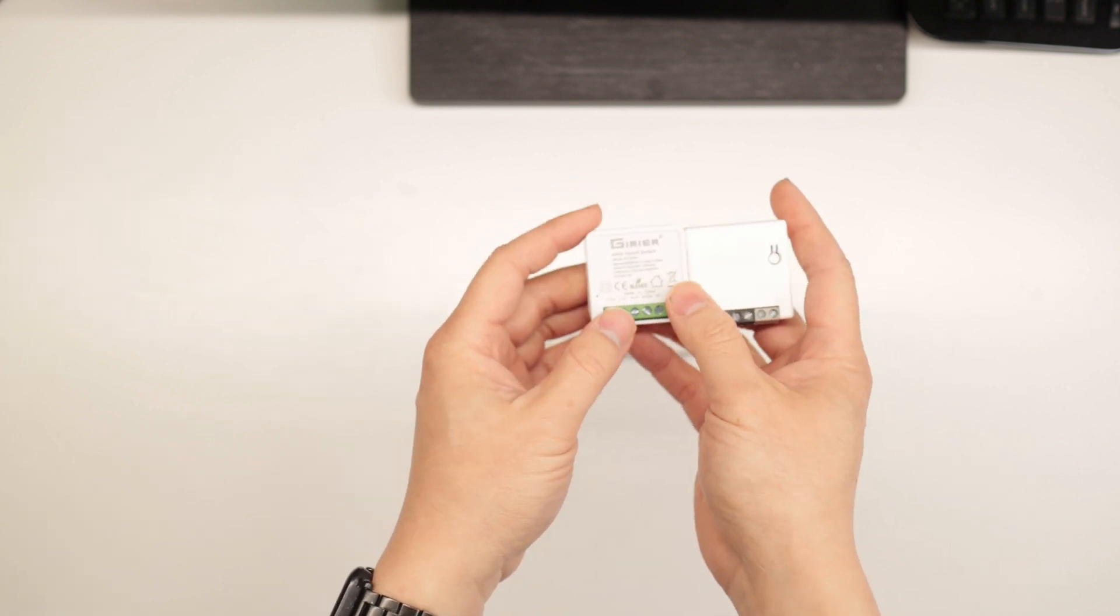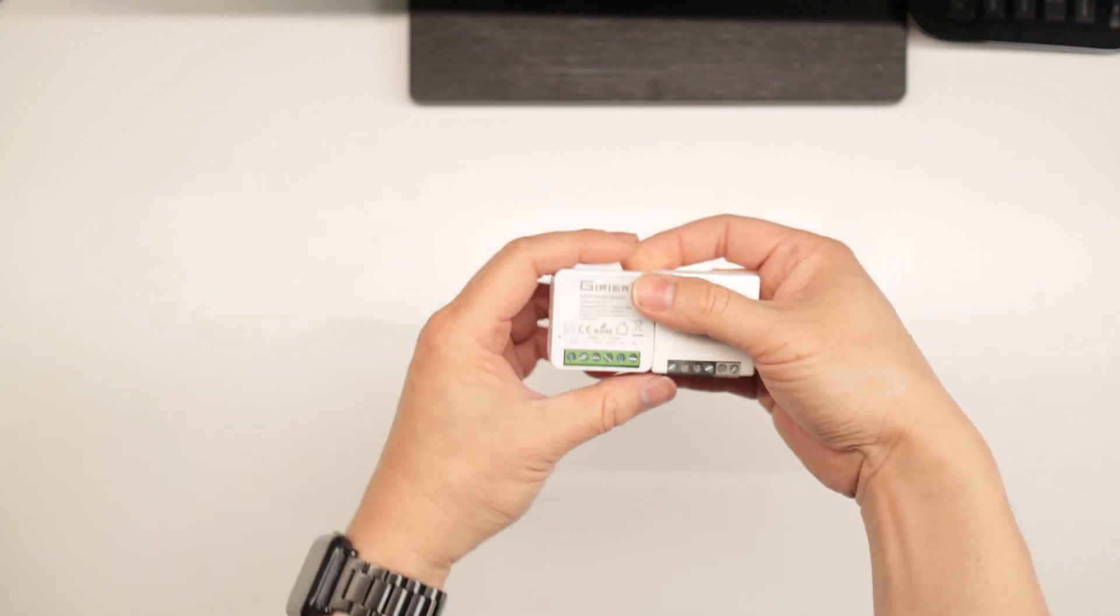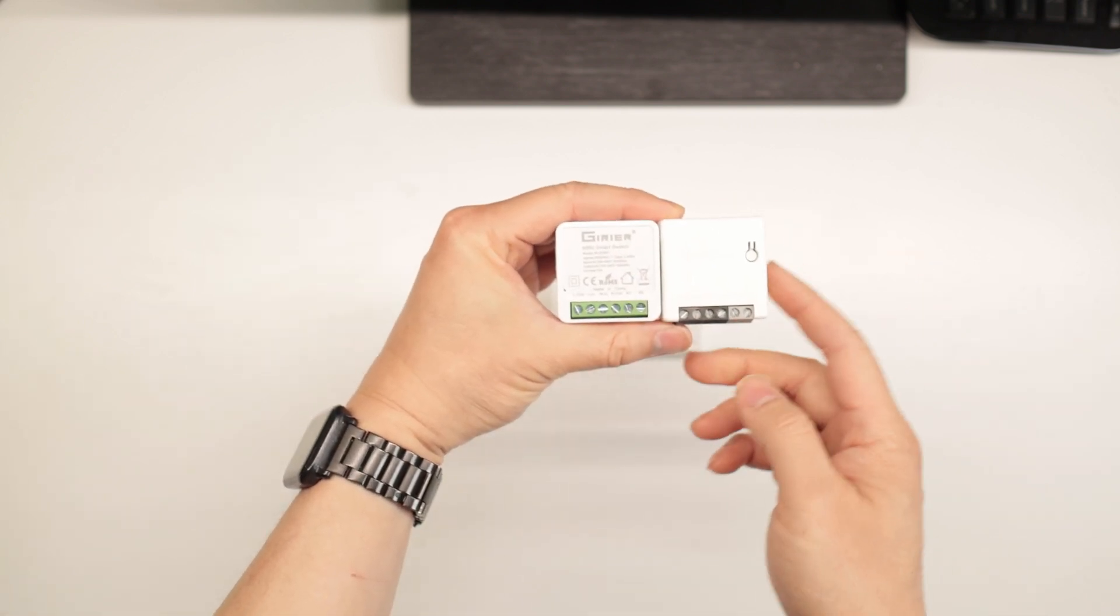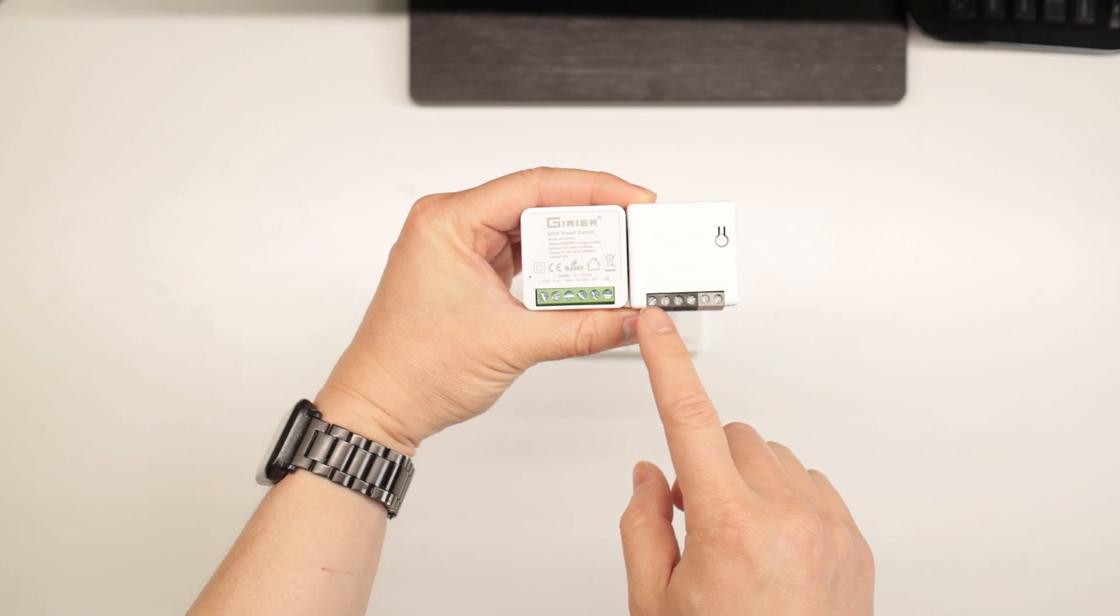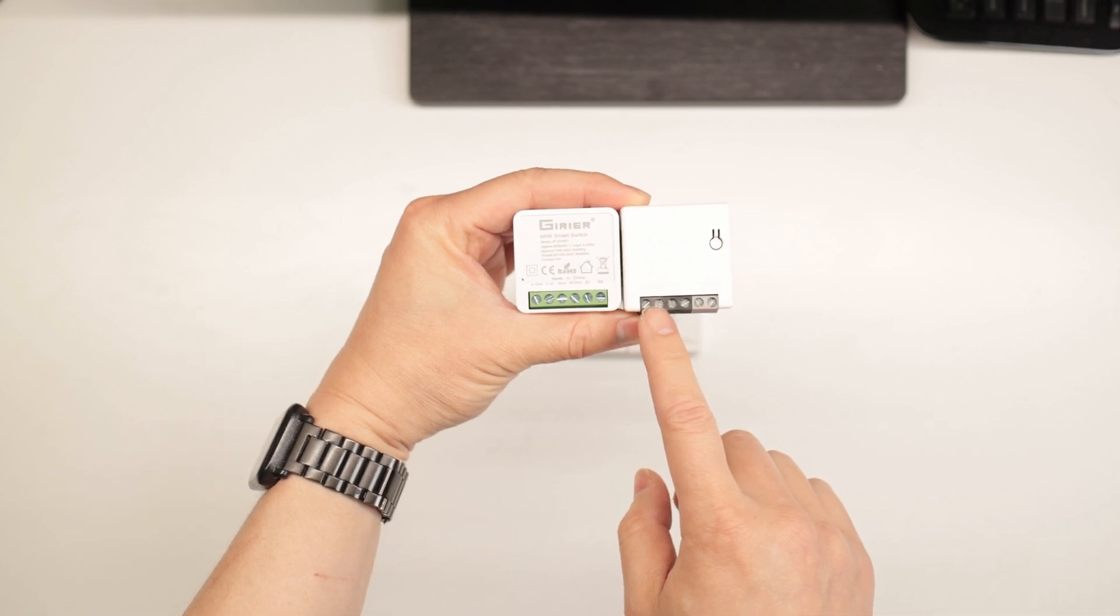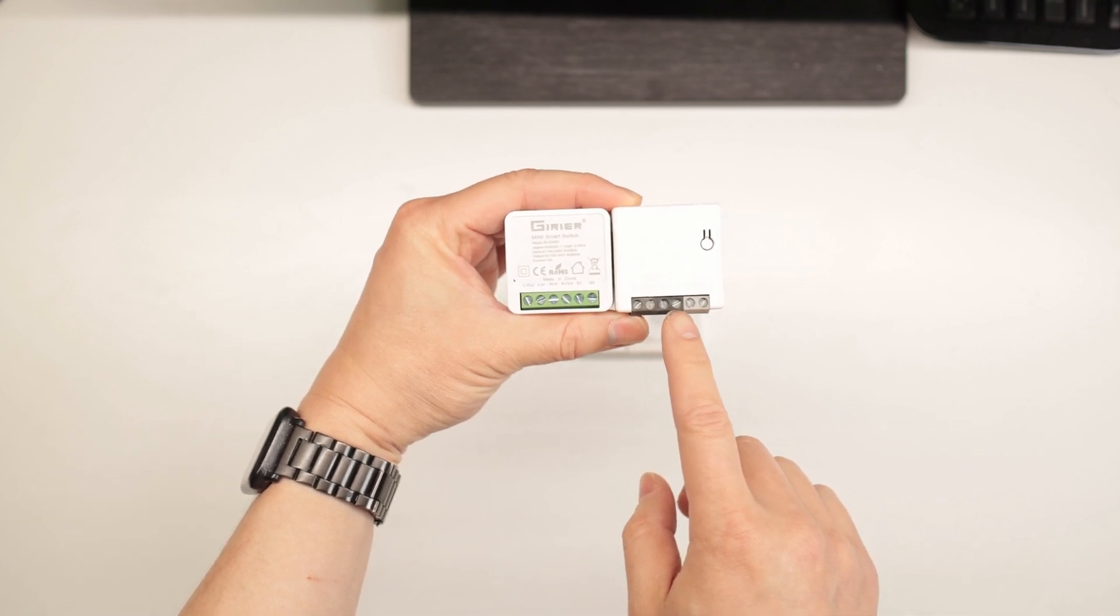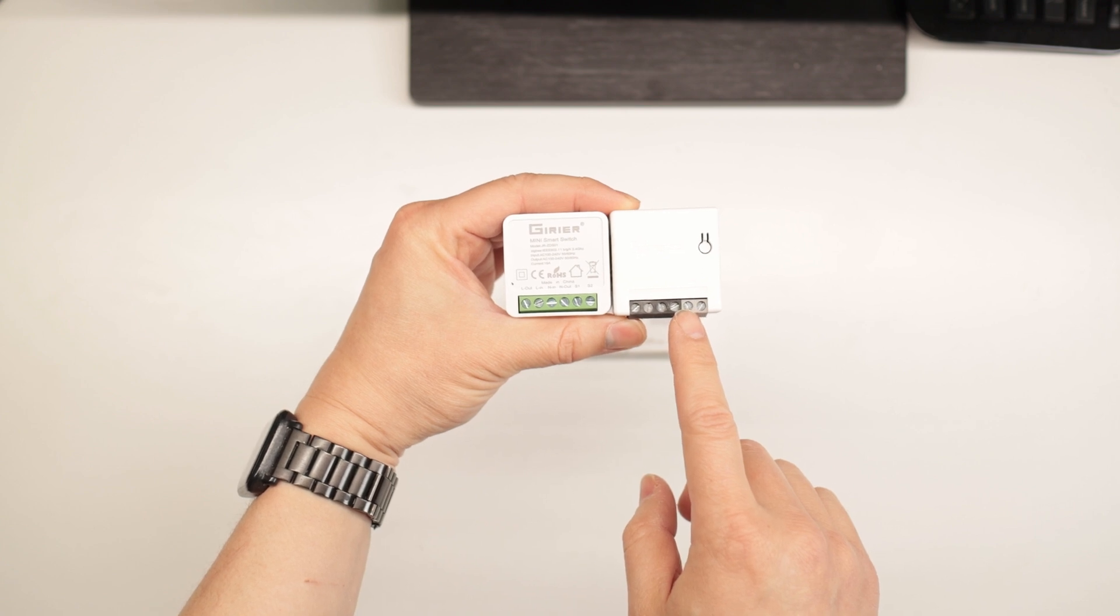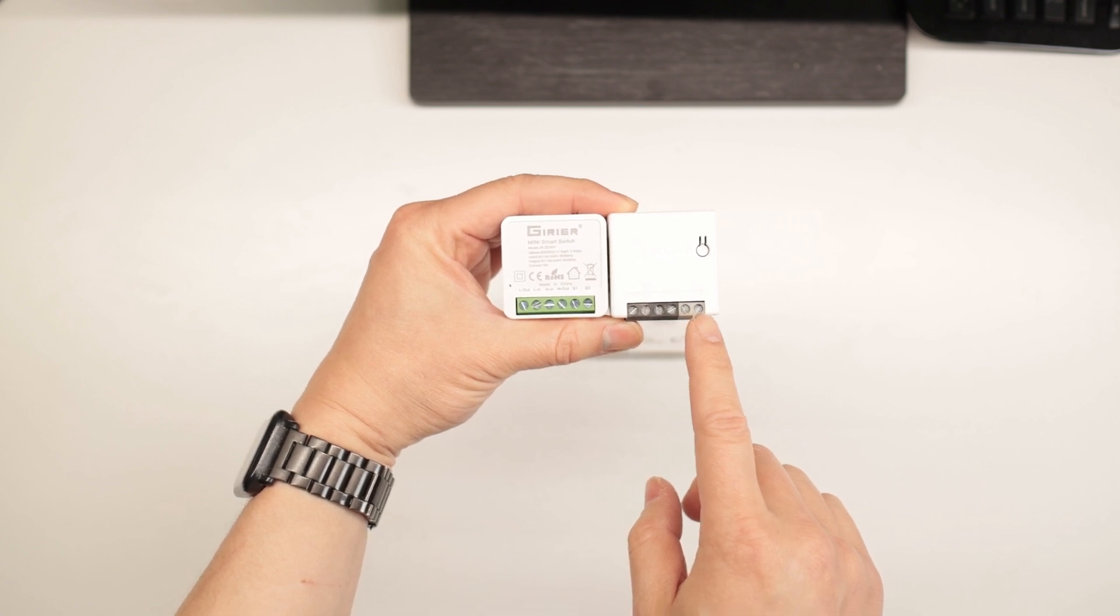The contacts are almost identical. On the Sonoff, you have the neutrals, load-in, load-out, S1 for the switch, S2 for the switch.